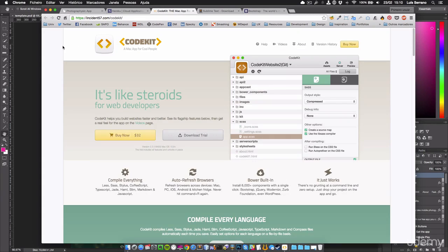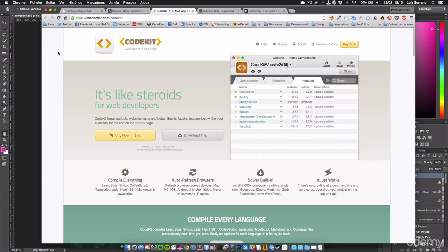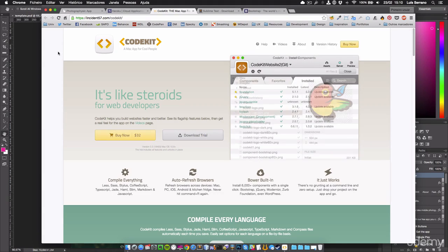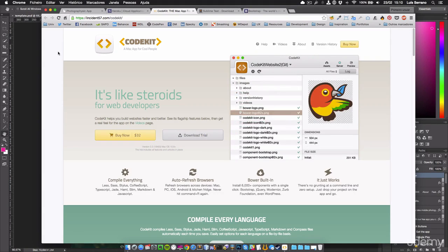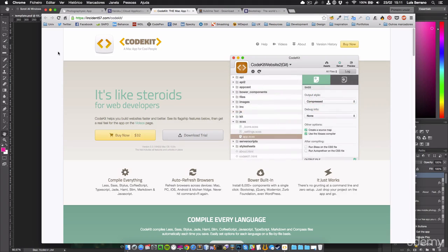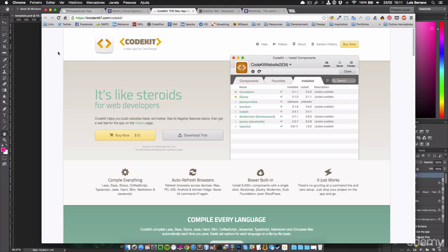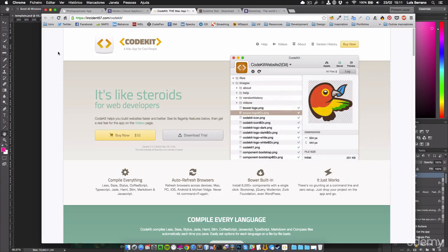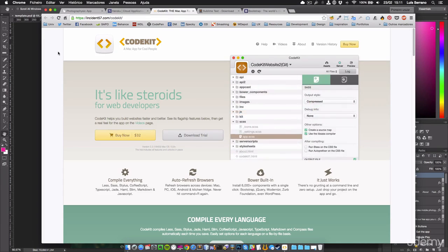The other app that I'm currently using is CodeKit. It's for Mac and CodeKit is an app that helps you build websites faster. It compiles all the cutting-edge languages like Sass, Stylus, and CoffeeScript.